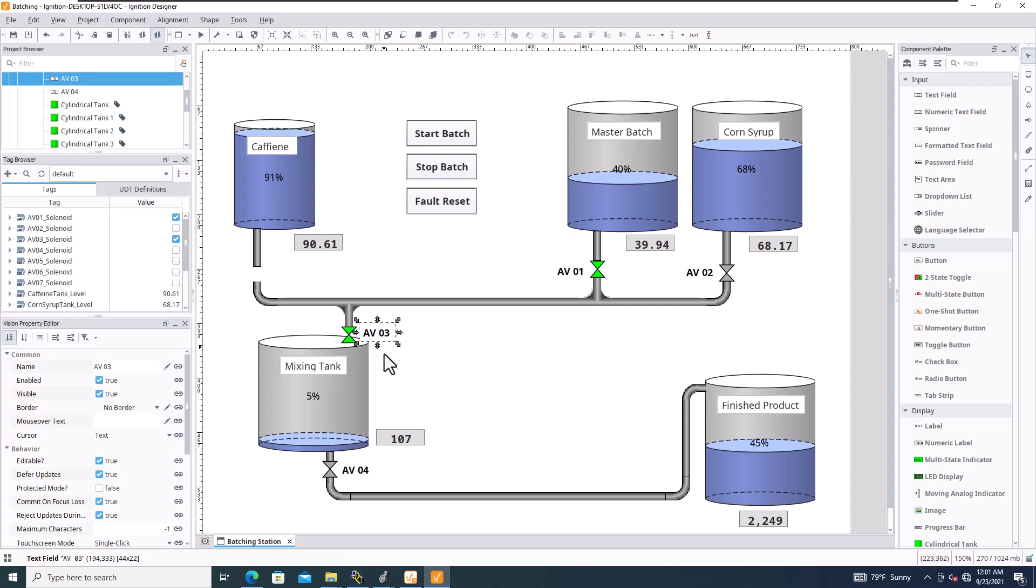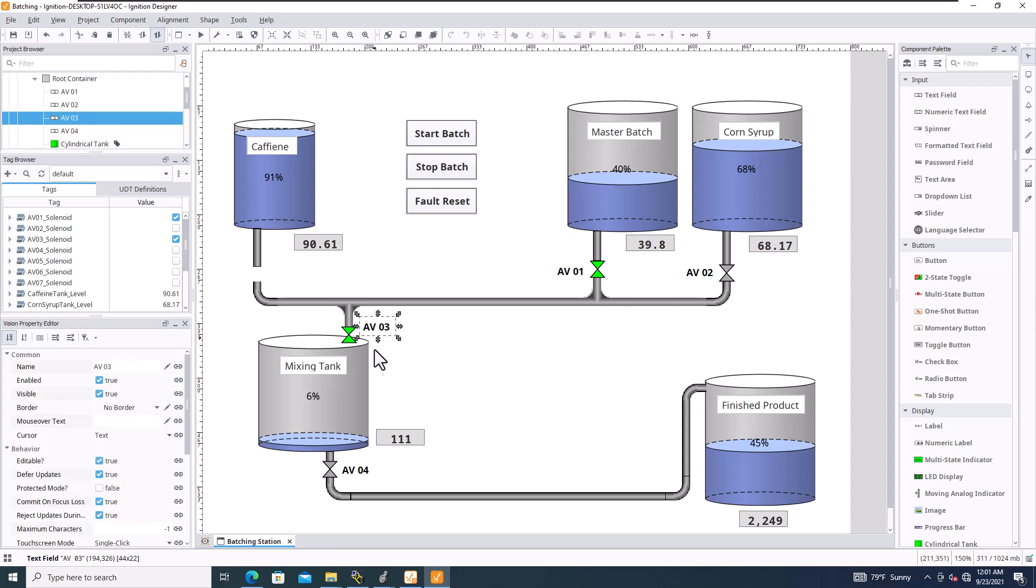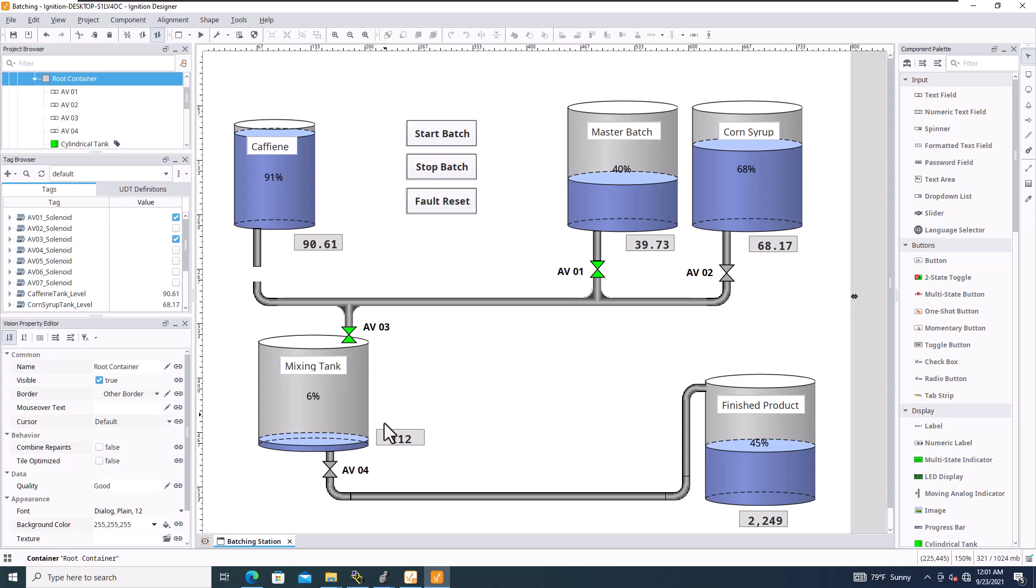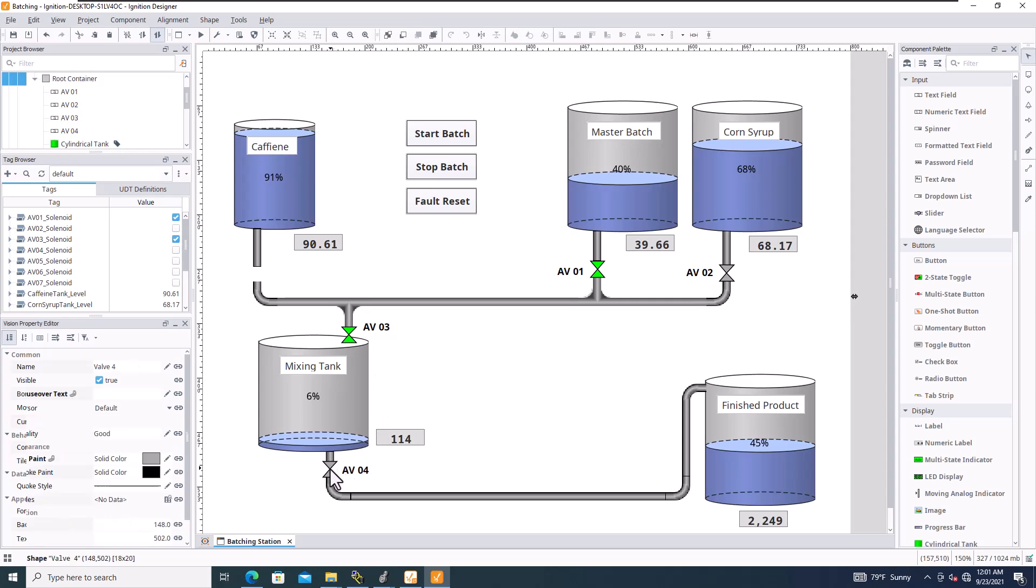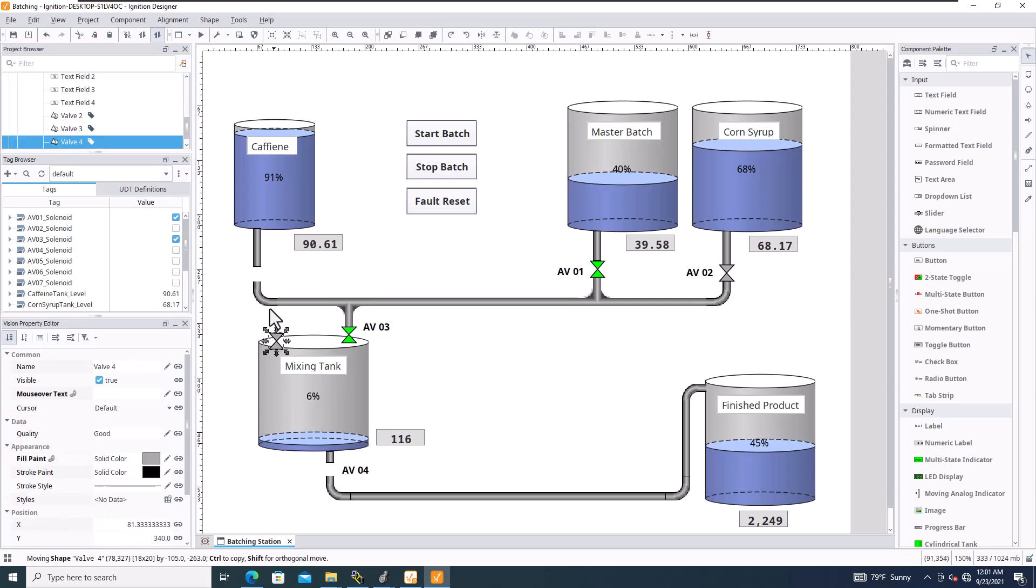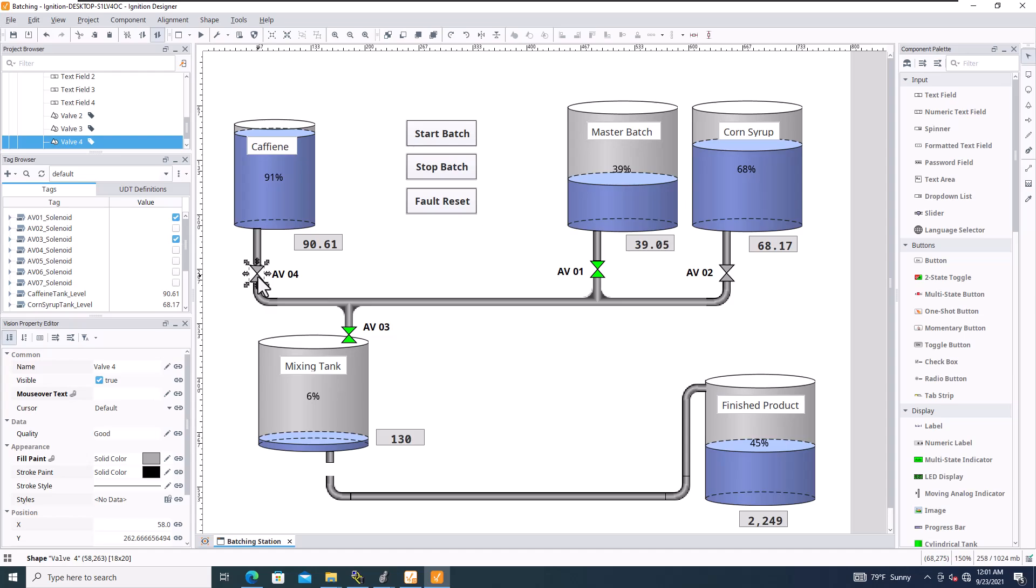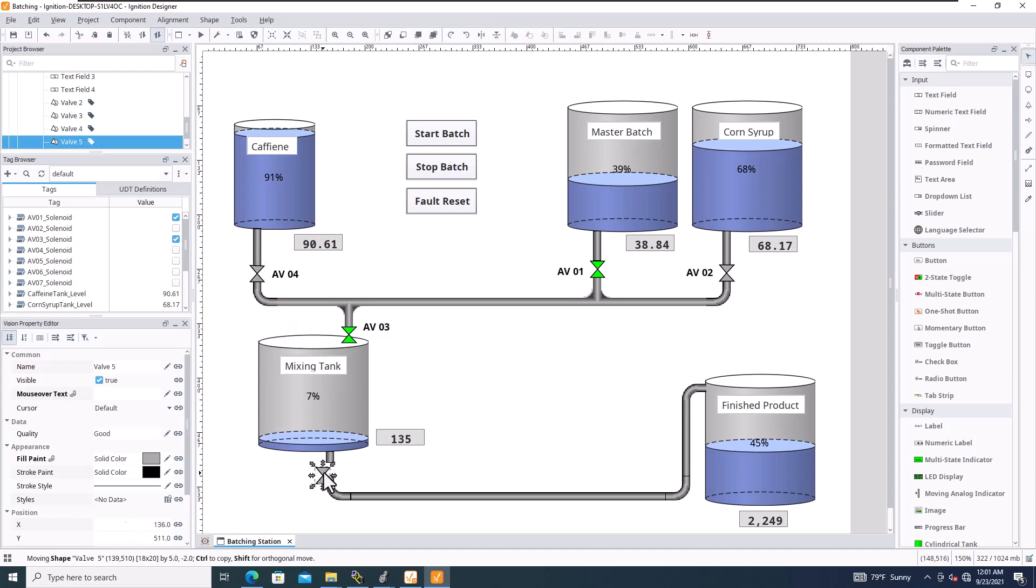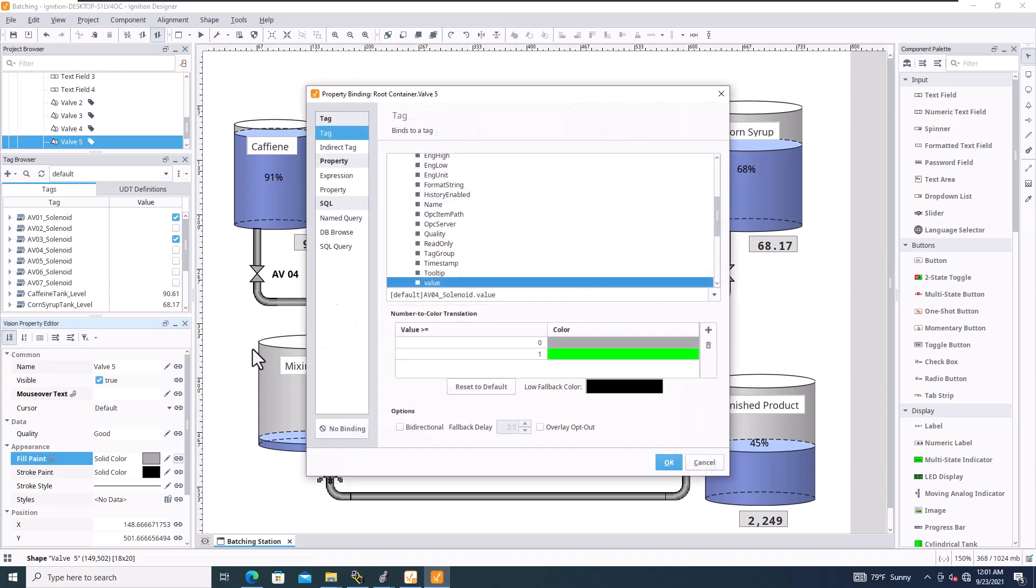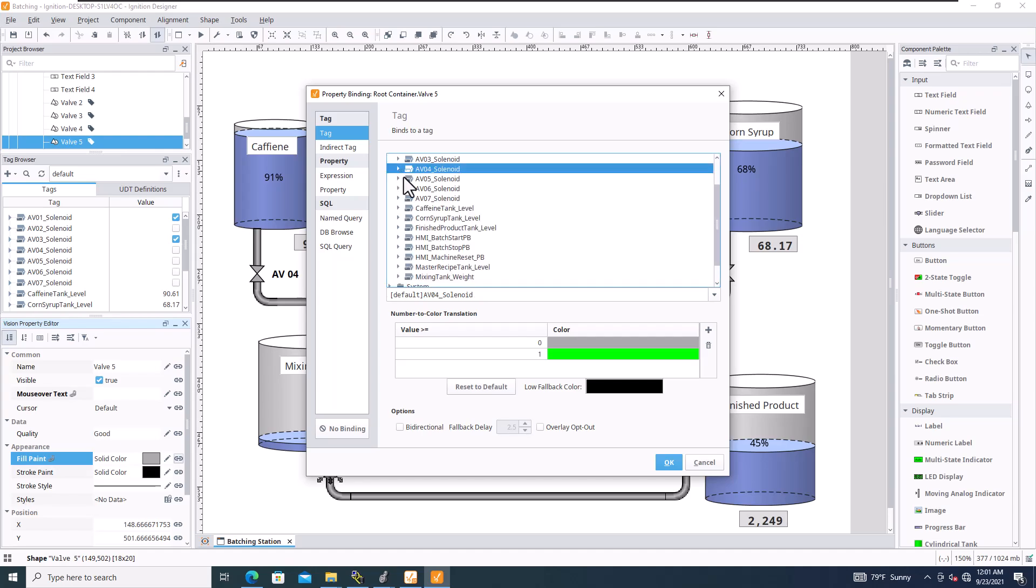So this is AV03. AV04. So AV04 is up here. And then AV05. AV05 is down on the bottom. But you can see the valves are working.